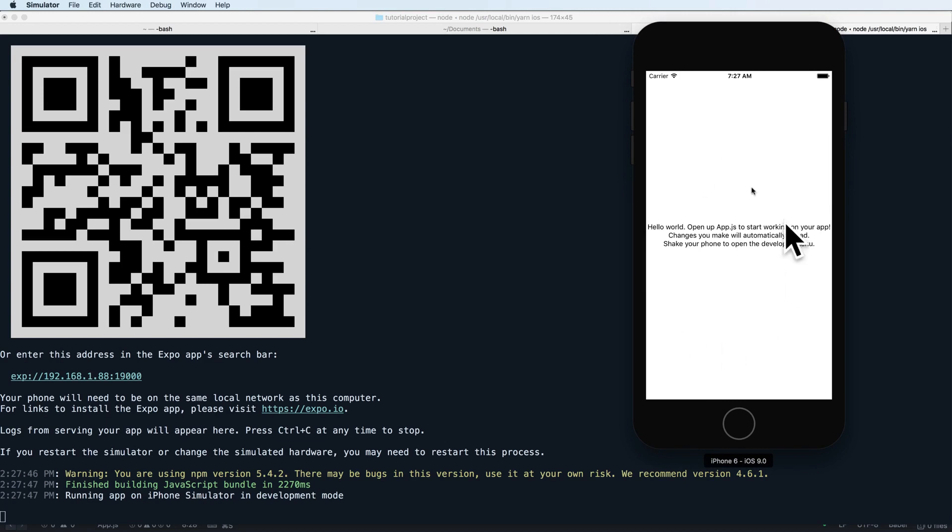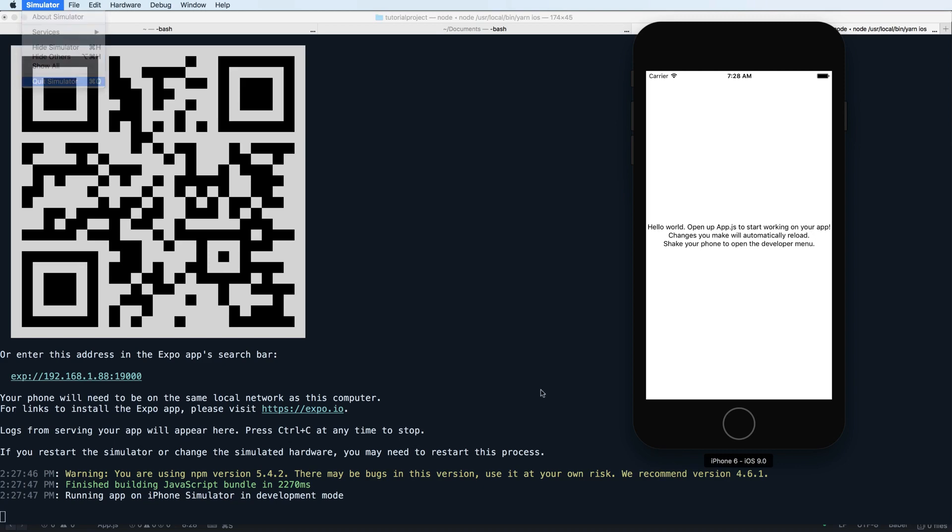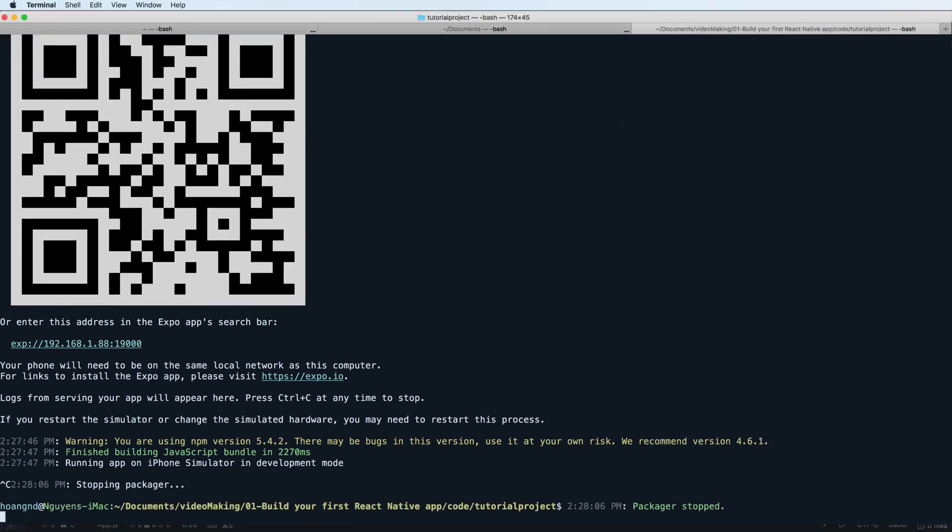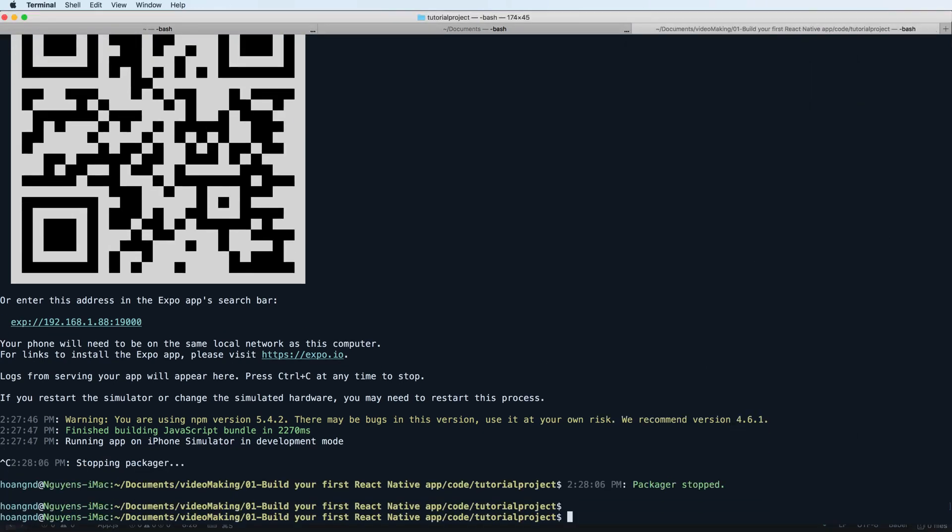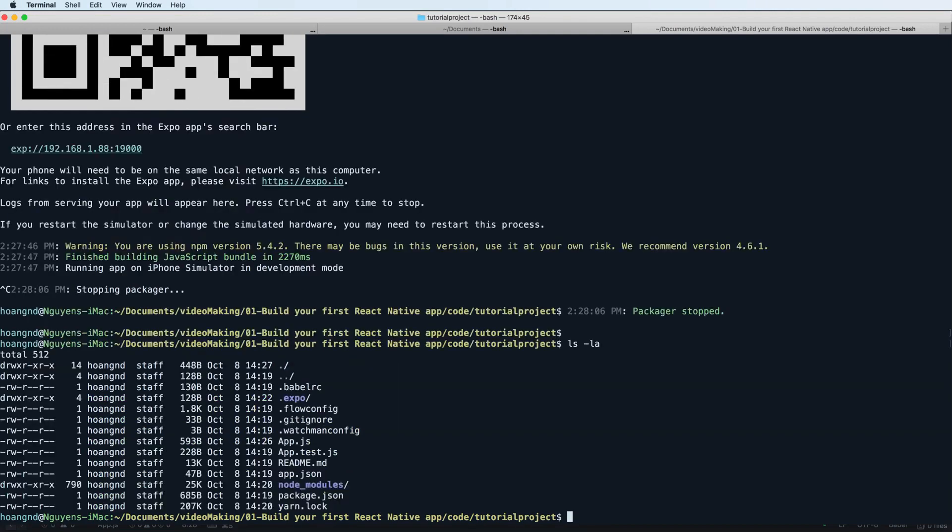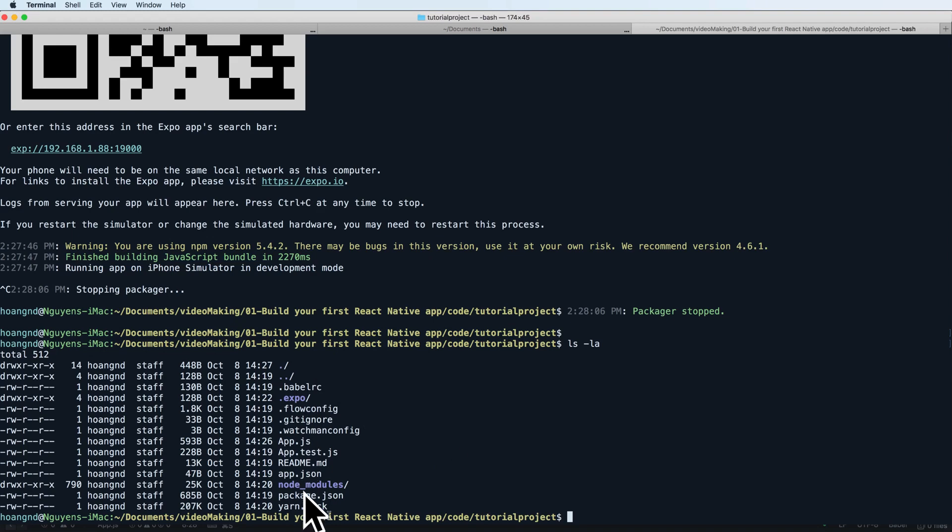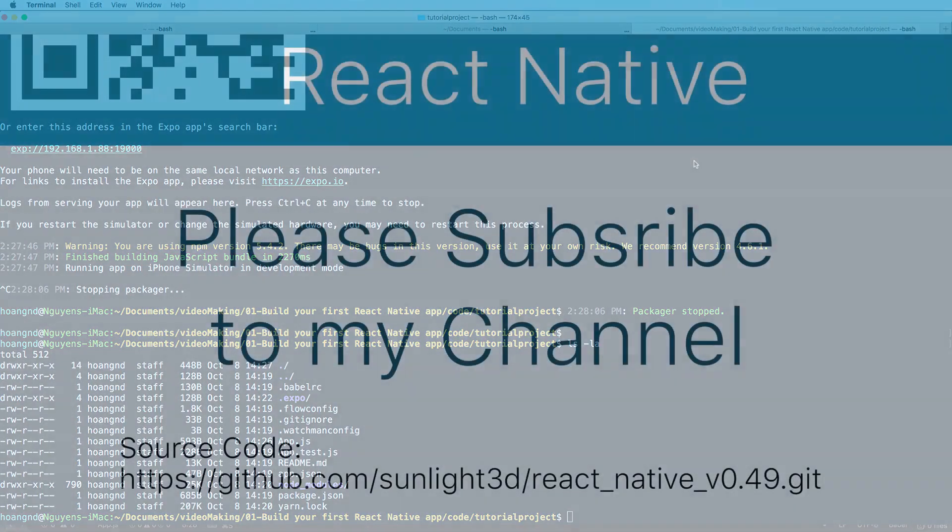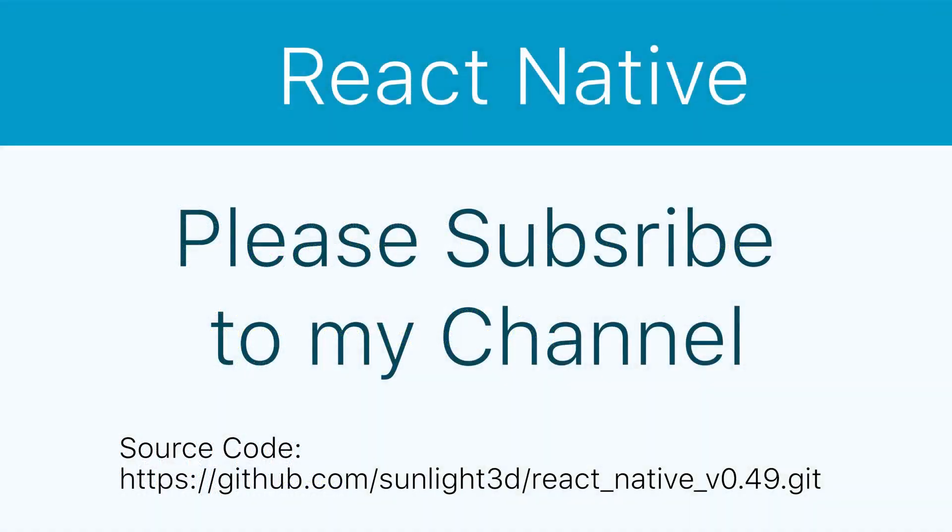You can make changes in your application by changing a little bit in your code and see the output. The watchman will allow you to automatically refresh code in your program. In the next lesson I will continue to show you some other ways to run your program or create a new project in React Native. Thank you very much for watching. Please subscribe to my channel for more exciting content.